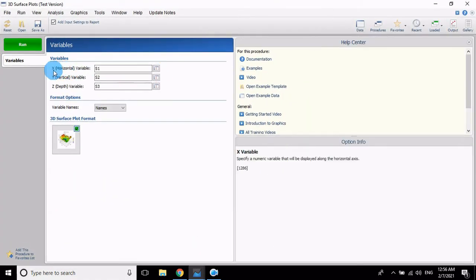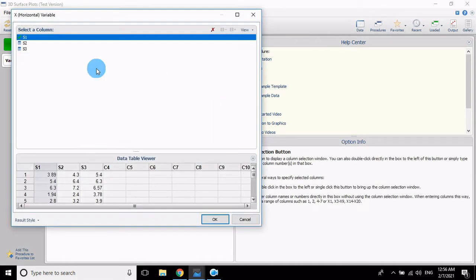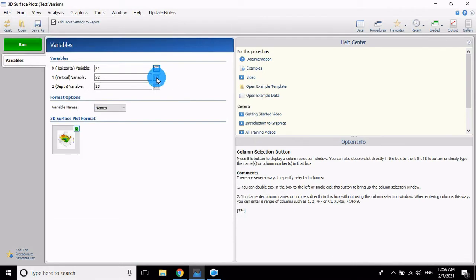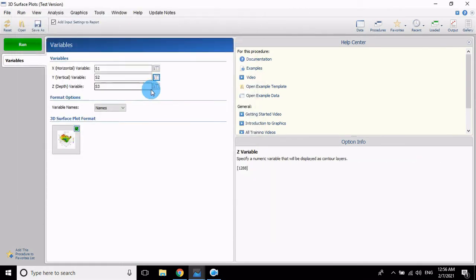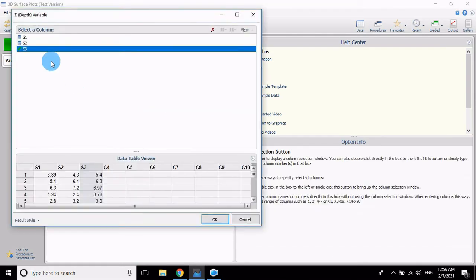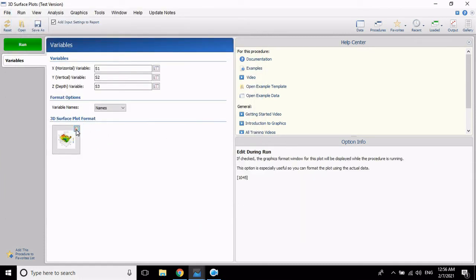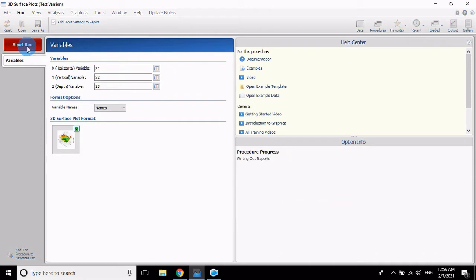The three variables X, Y and Z—select the data. Click the button, S1 for X variable, okay. Y variable S2, okay. And Z variable S3, then okay. Click the button, then click the Run button. Wait a few seconds, the graph will load.